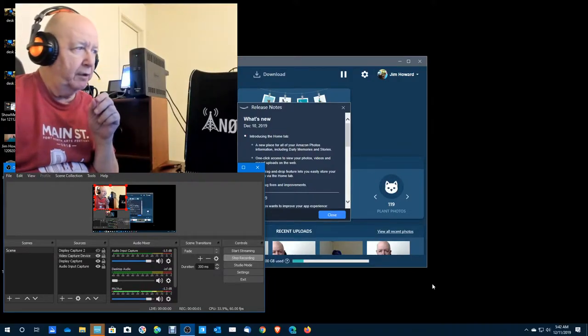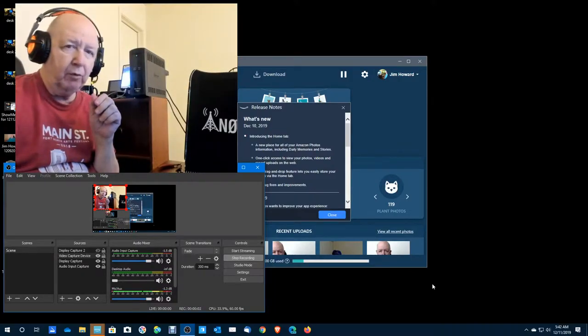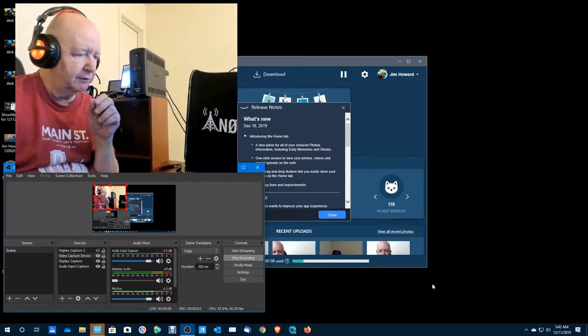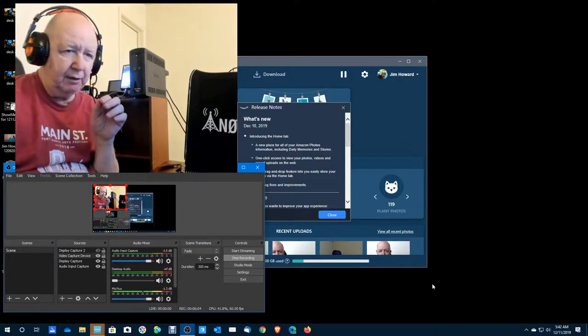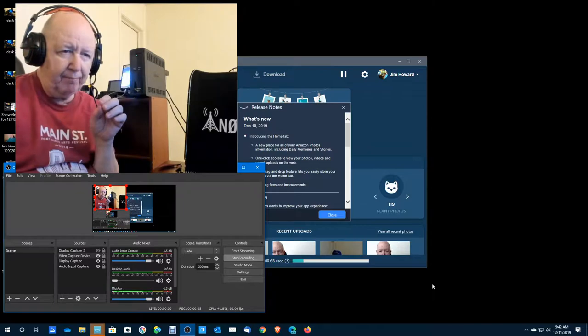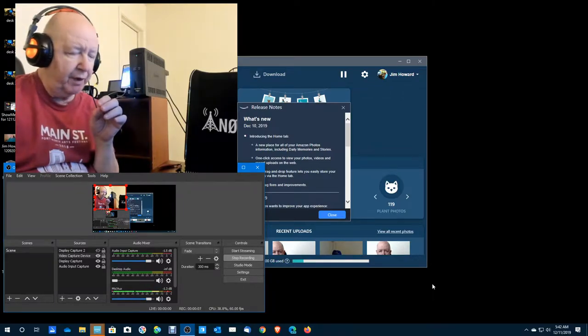Hello, Jim Howard here in Fort Worth, Texas. Today's date, it is December 11th of 2019.